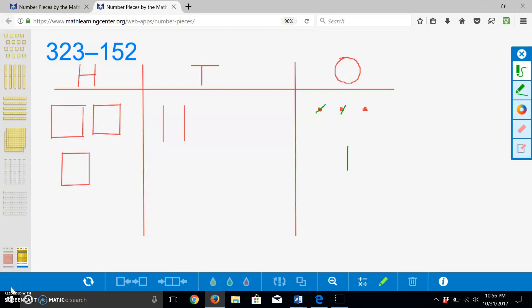Now, we have to take away five tens. Since we only have two tens and need to take away three more, we will regroup one of our hundreds into ten tens.